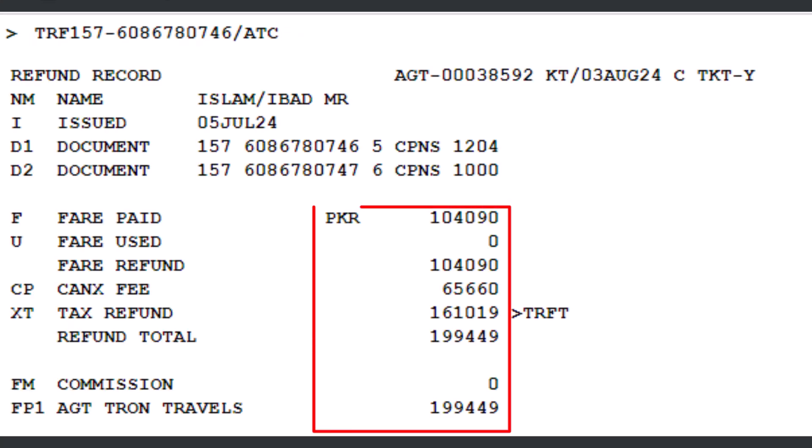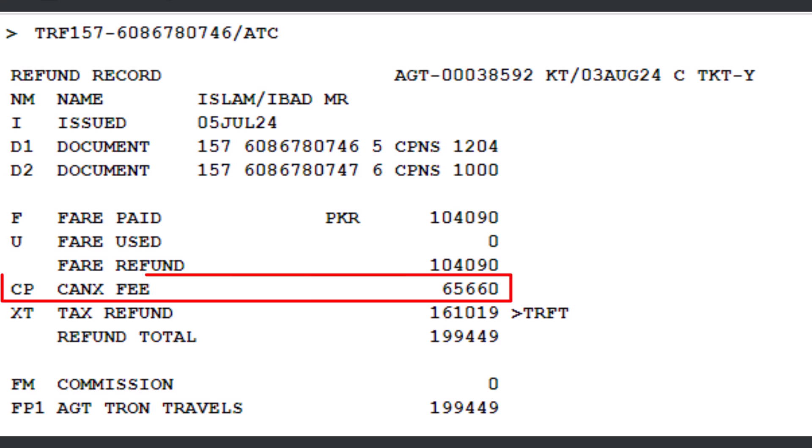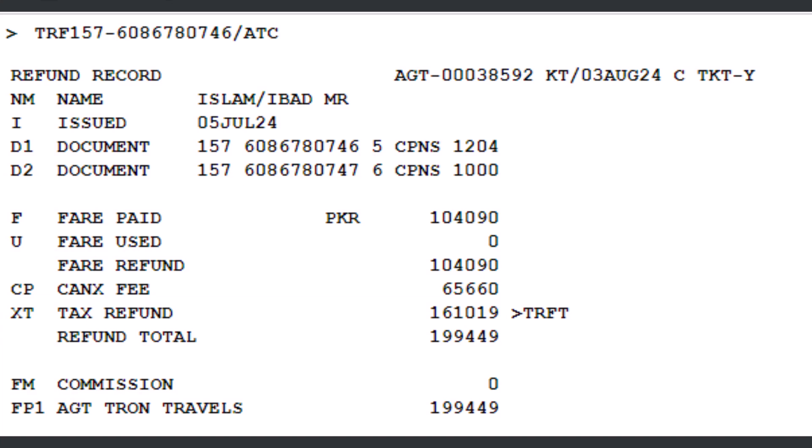The system performs an automated calculation and the cancellation penalty amount for a no-show is 65,660 Pakistani rupees. We will manually verify the applied penalty amounts although this is typically not necessary.